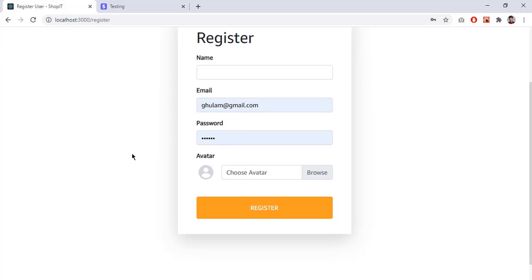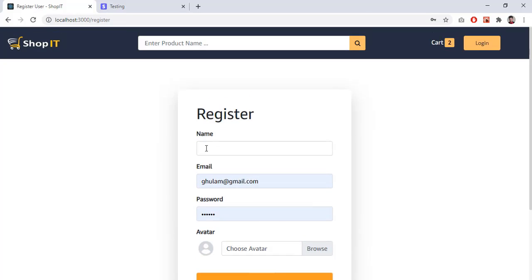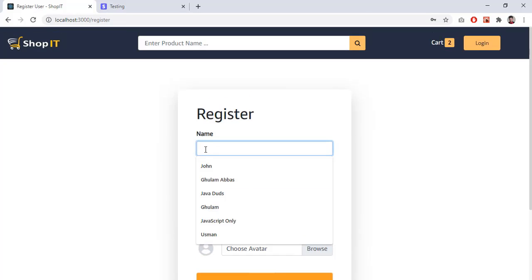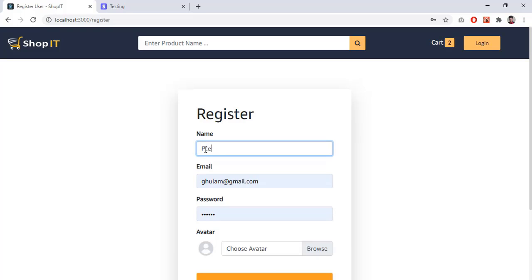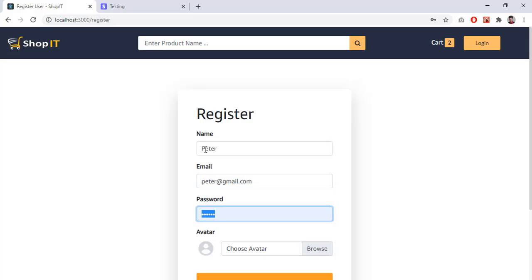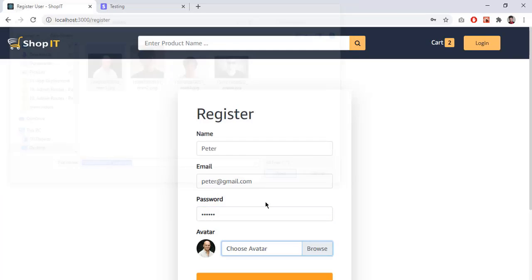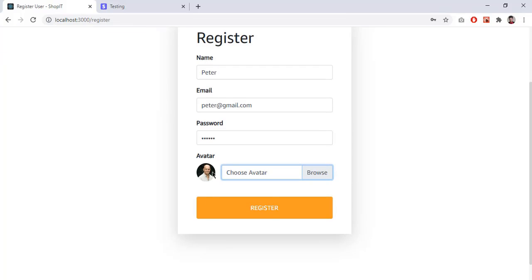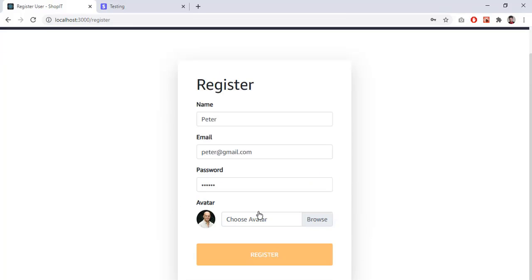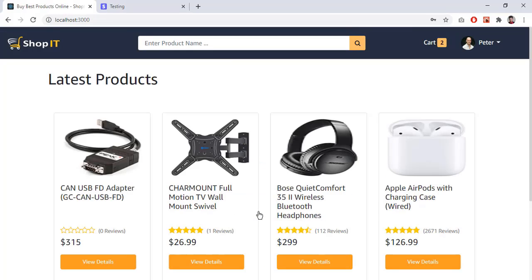Going back to login, if I click 'New User' I can register. Let's type a new user: name 'Peter', email 'peter@gmail.com', password '123456', and I choose an image. After selecting the image you will see a preview. I click 'Register' and I am registered successfully — now I am logged in with the name Peter.